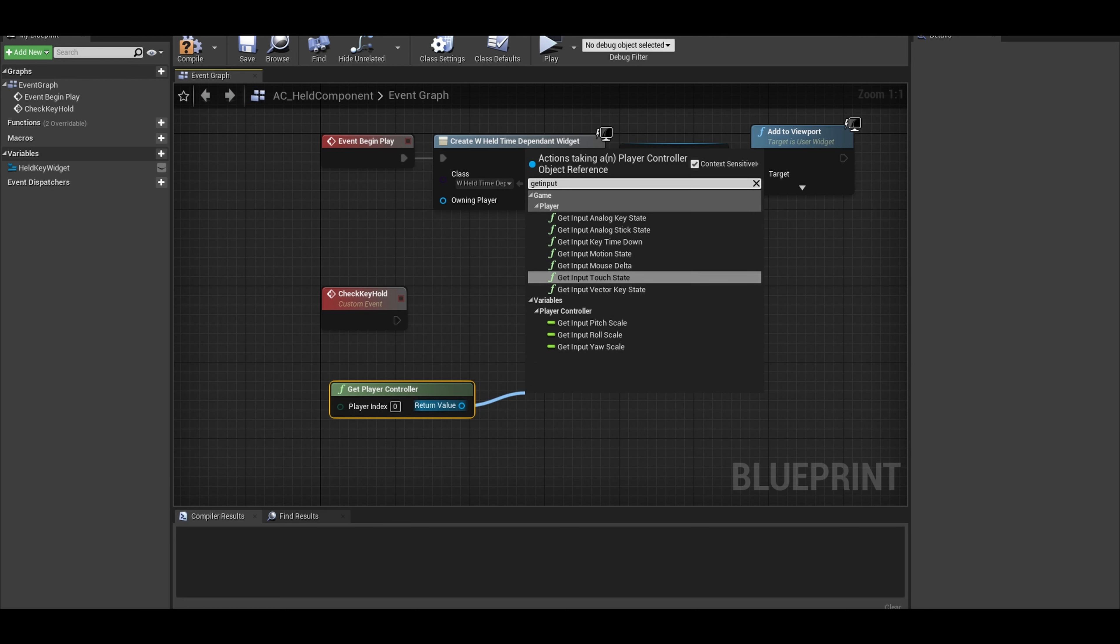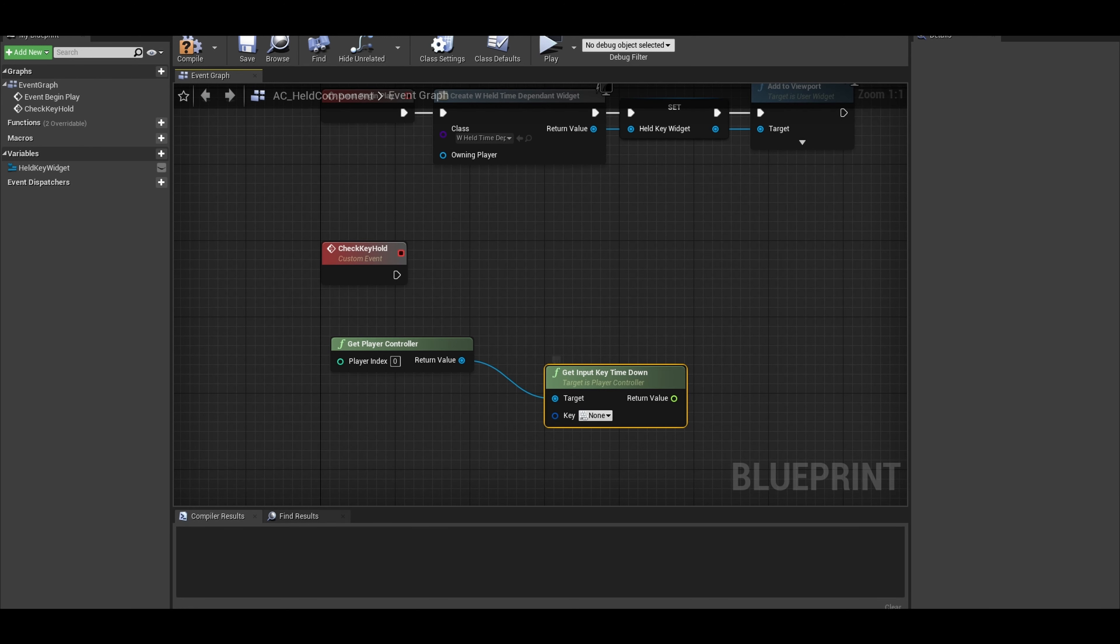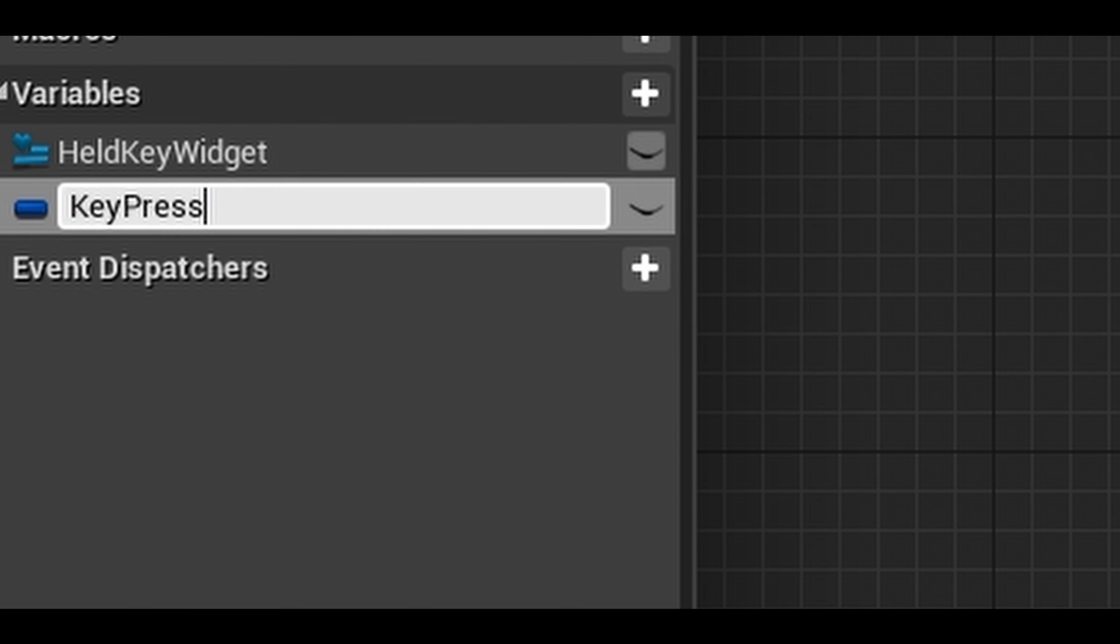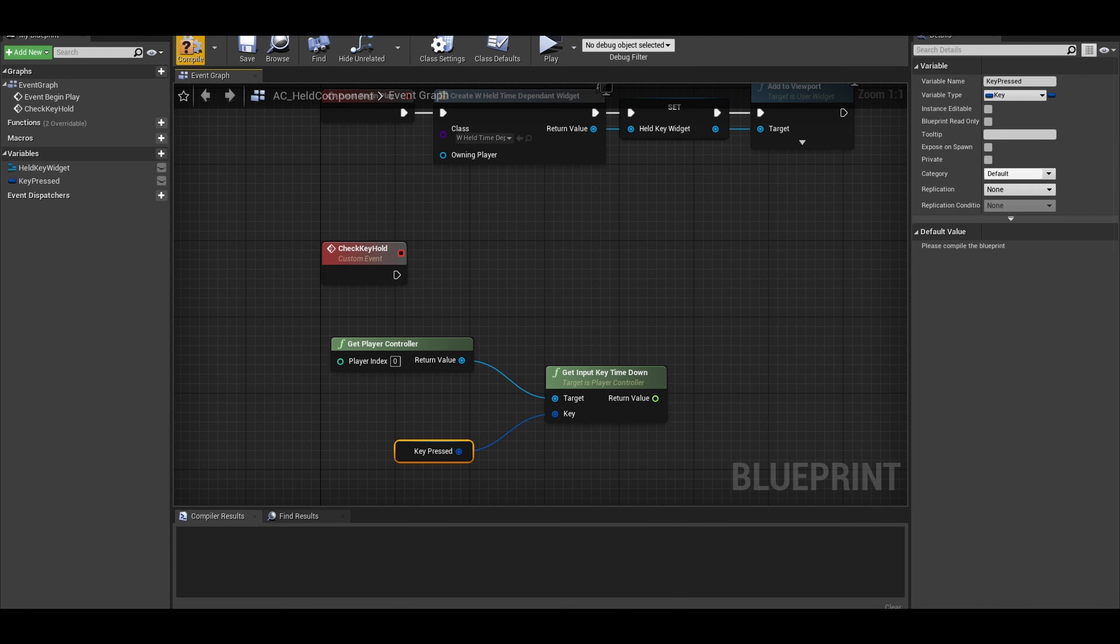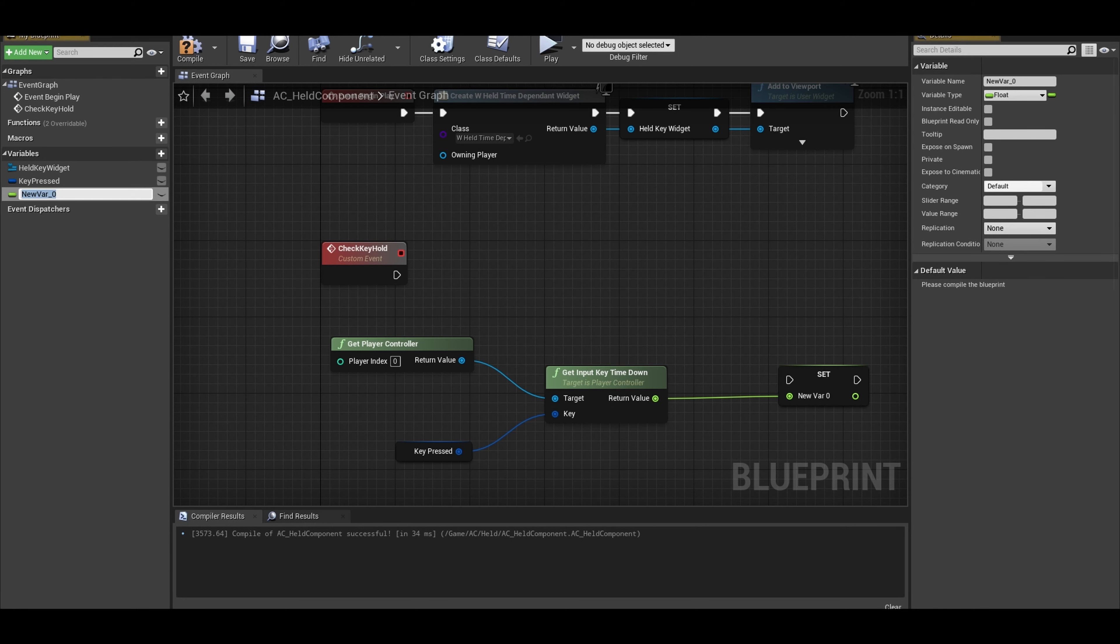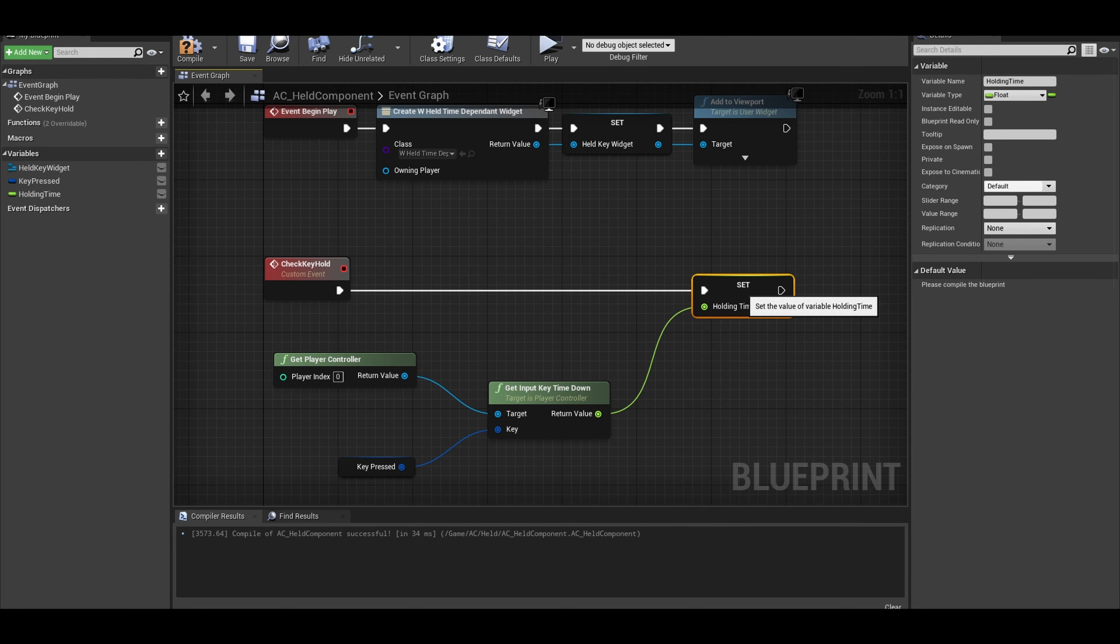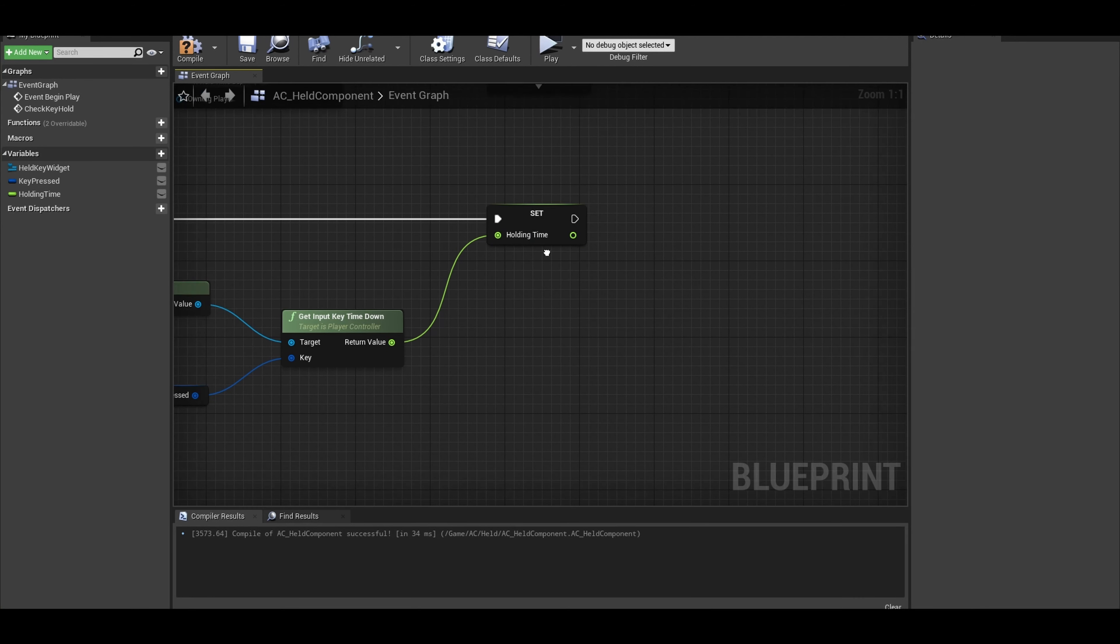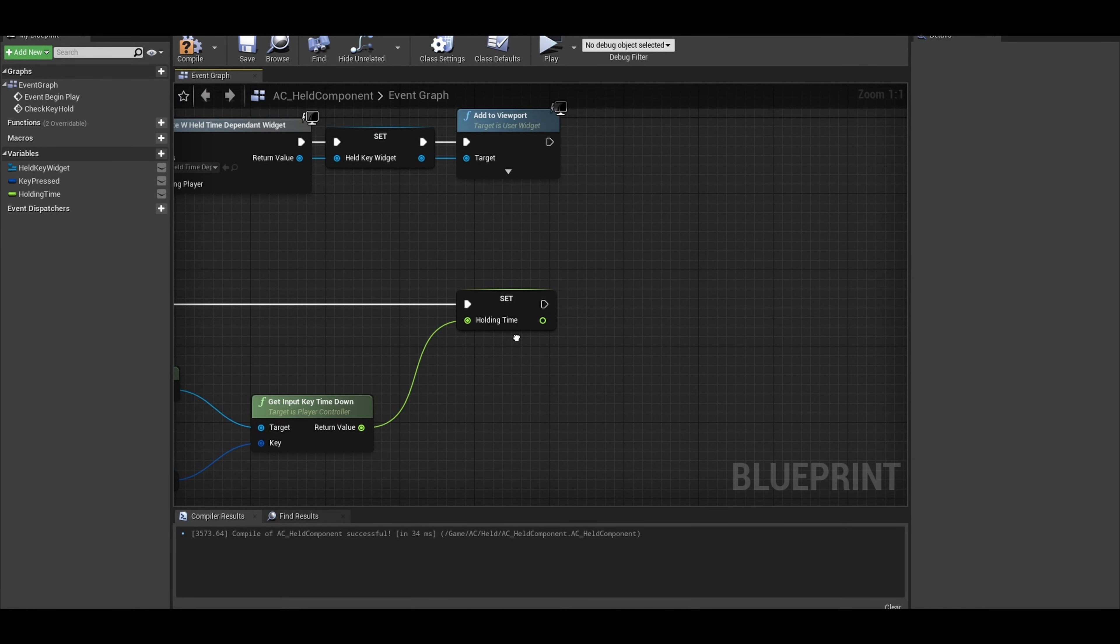The key can be promoted to a variable and you can change it to whatever you want. I called it Key Pressed. Now you also want to promote the float return value into a variable called Holding Time. This node will return the value of how long you held the key. We now want to update our progress bar.